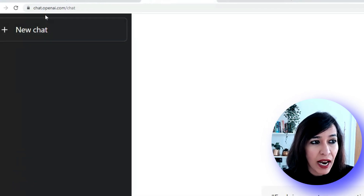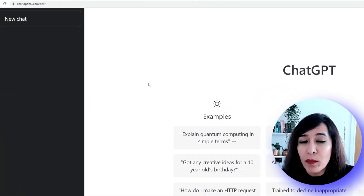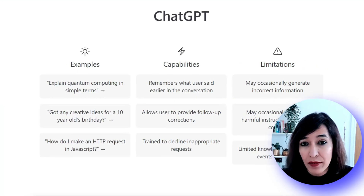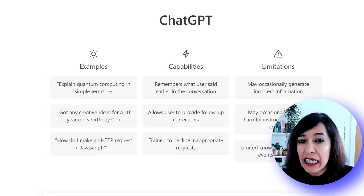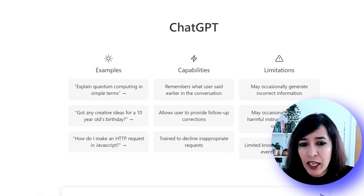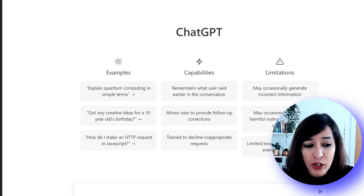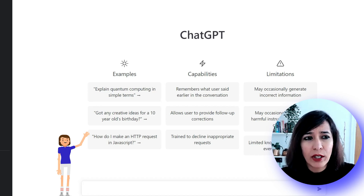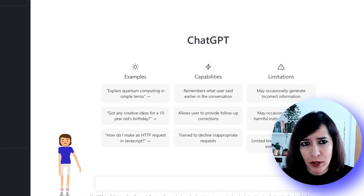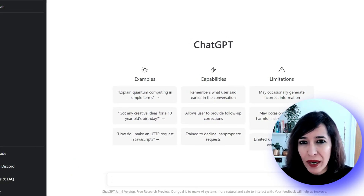First, go to Google and type ChatGPT. You'll be taken to chat.openai.com/chat. You'll be prompted to either log in with your details or register. I've already registered. The first page shows examples of how you can use ChatGPT, along with its capabilities and limitations. This text box here is the command prompt — just like you type anything into Google, you come here and type your query.